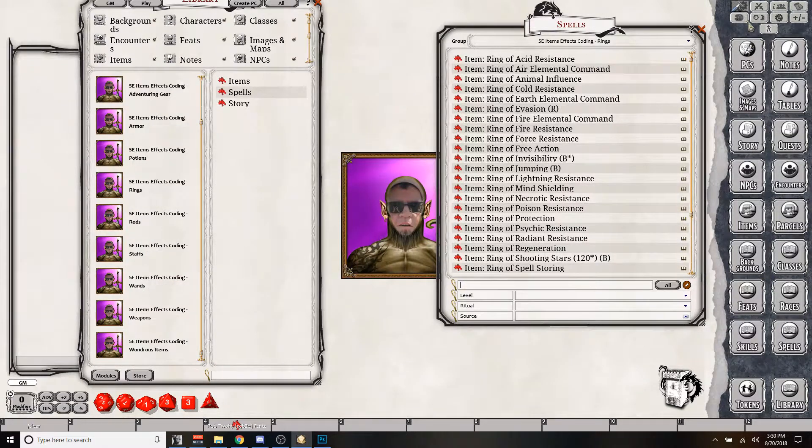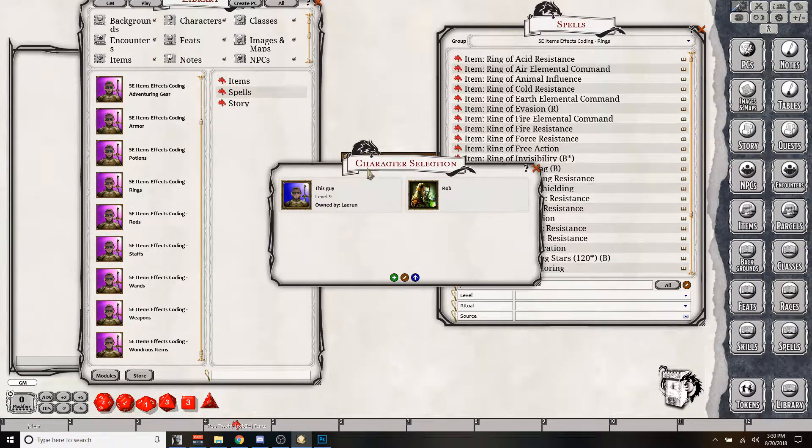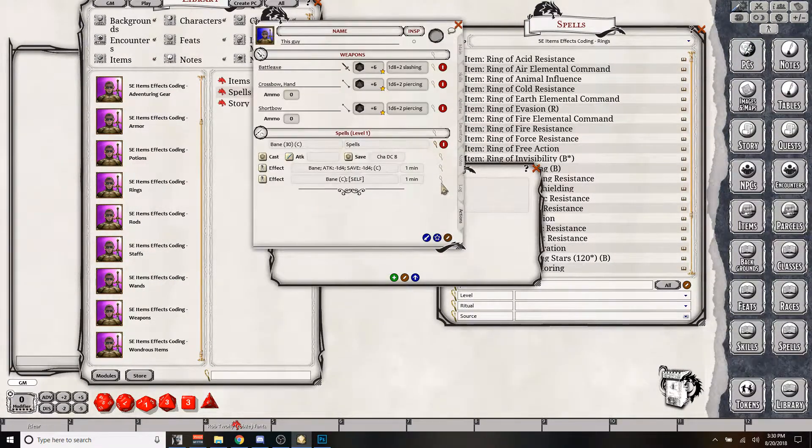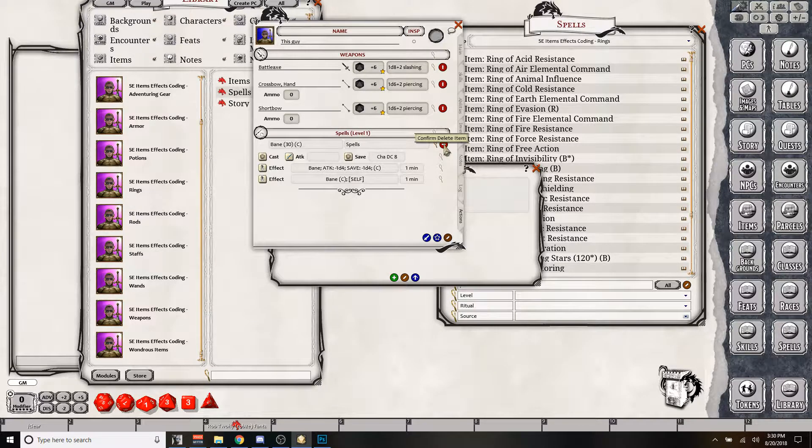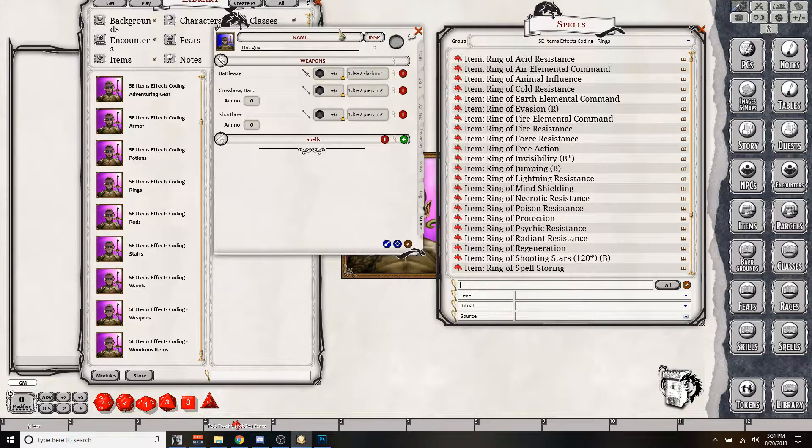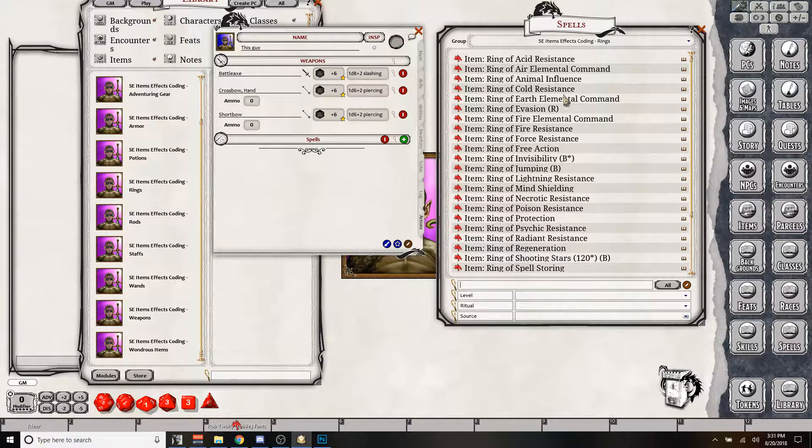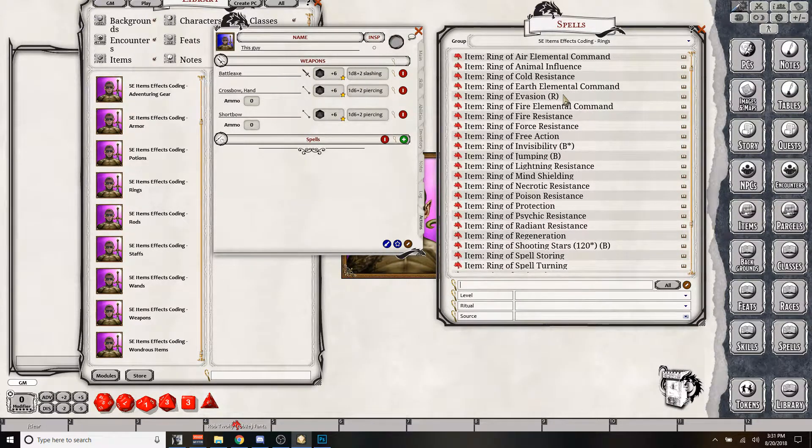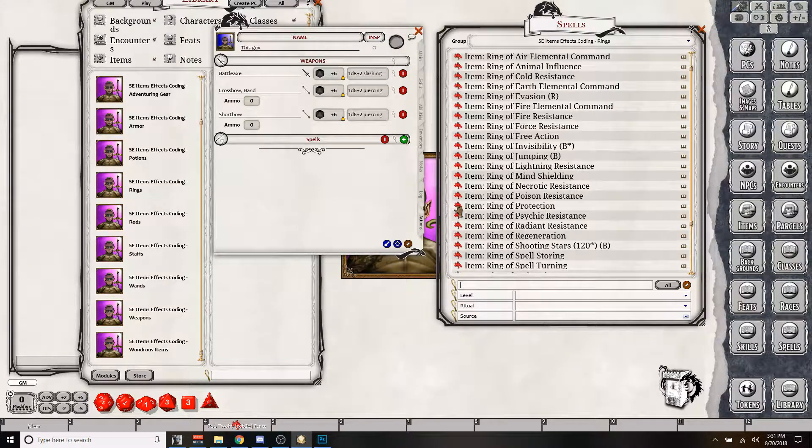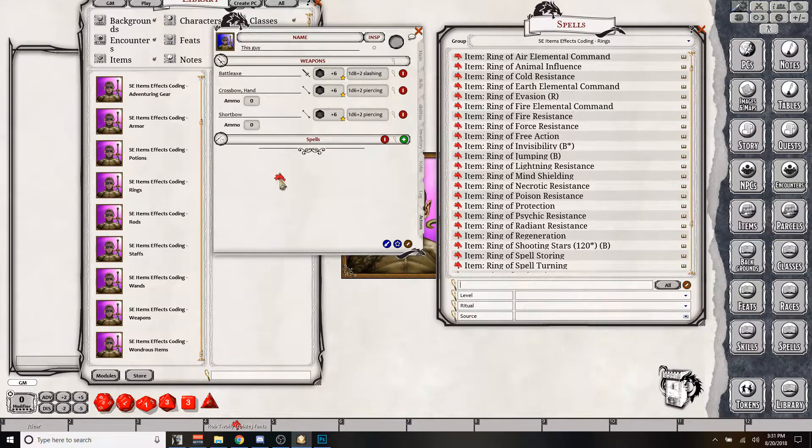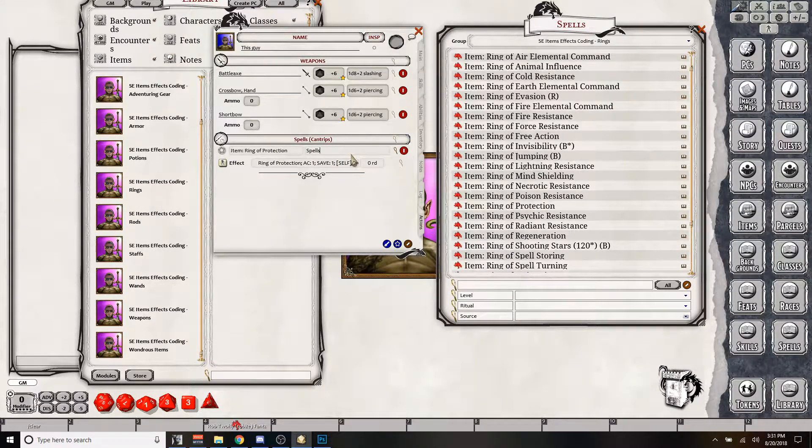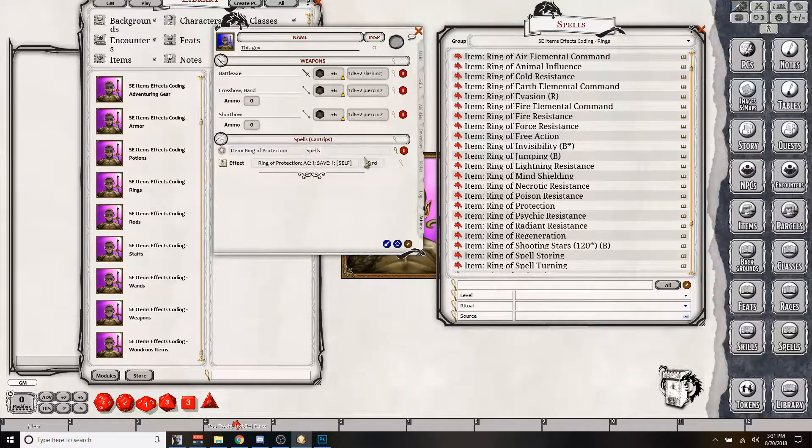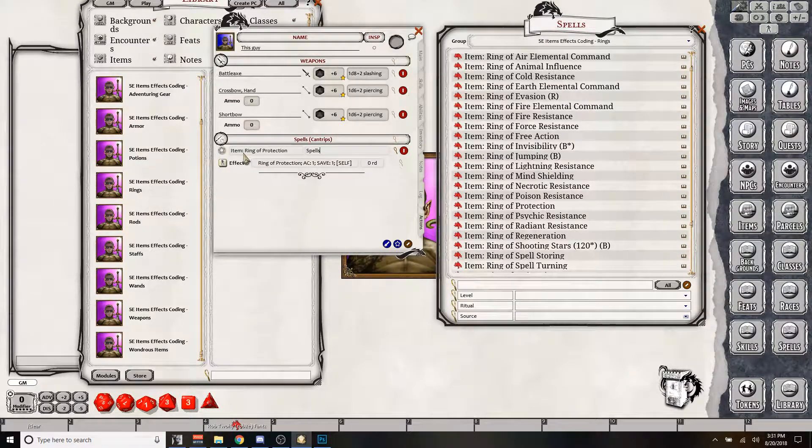And let's bring up our fancy dancy guy. We're going to clear off the last effect that he had here. Just make it blank so we can see it easier. And we're going to give him, let's call it a ring of protection. That's a pretty common one. So I'm going to bring over the item ring of protection. Now, again, it's going to put it in spells. No matter anything you bring from the spell list is going to put it in here.